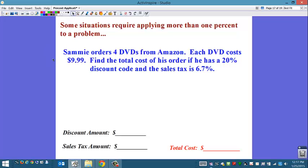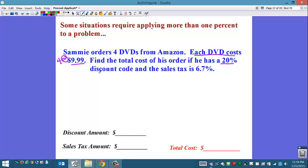We're going straight to the problems. First example: Sammy orders four DVDs from Amazon. Each DVD costs $9.99. Find the total cost of his order if he has a 20% discount code and the sales tax is 6.7%. So we have a couple of things here — each DVD costs $9.99 and he's buying four of them. He has a 20% discount and then there's sales tax.